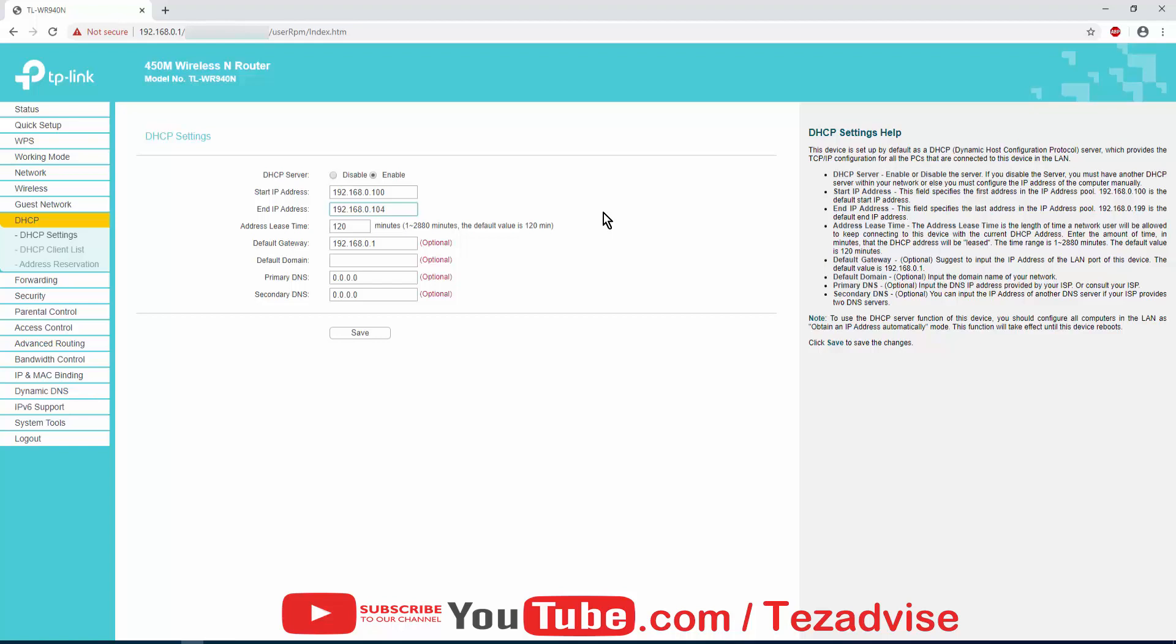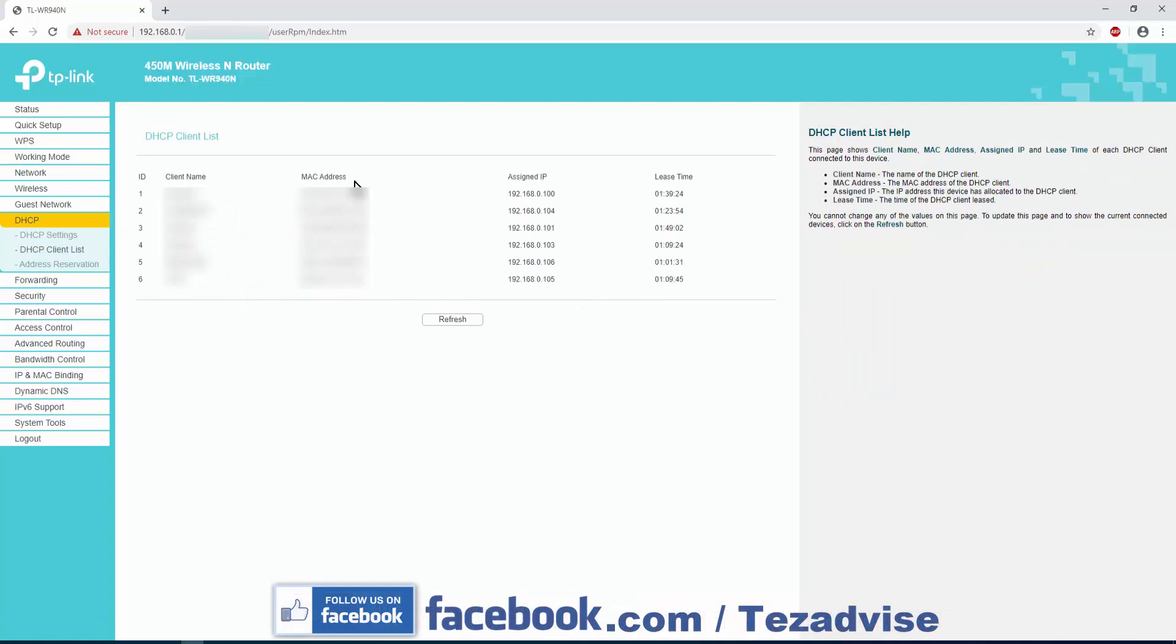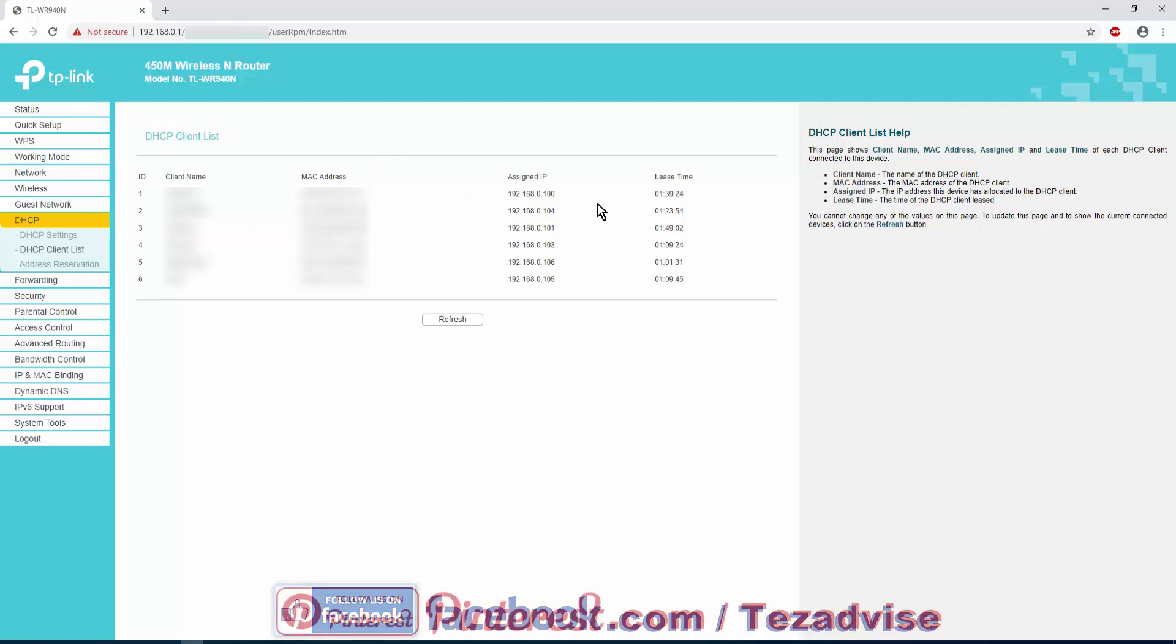Now let's move forward to DHCP Client List. I'm going to blur all this information of MAC address and the client name, so do not mind that. In DHCP Client List you get client name, MAC address, assigned IP, and the lease timing. Lease timing comes up when you haven't assigned any local IP to any devices. In the client name you get the name of the device connected to your TP-Link router.